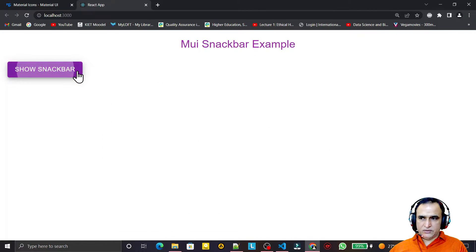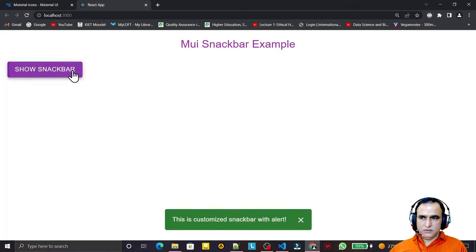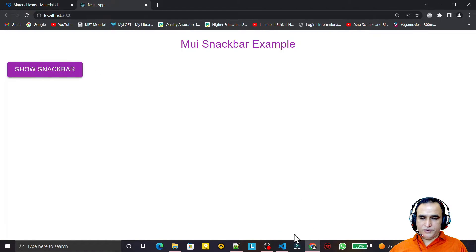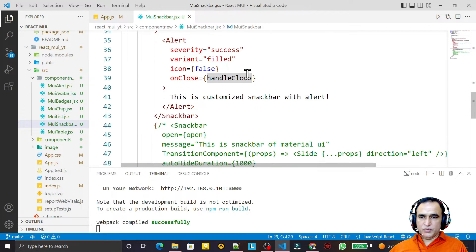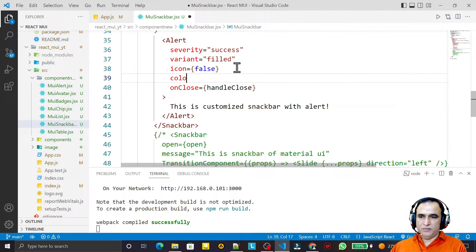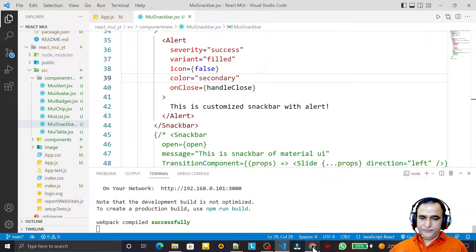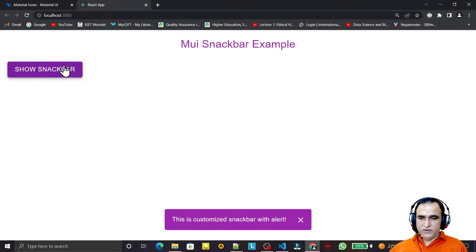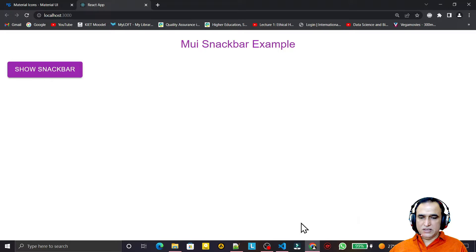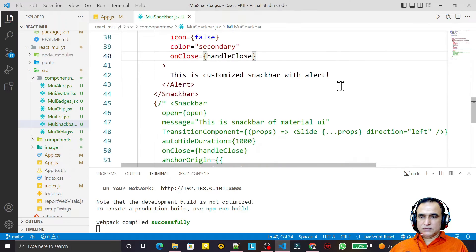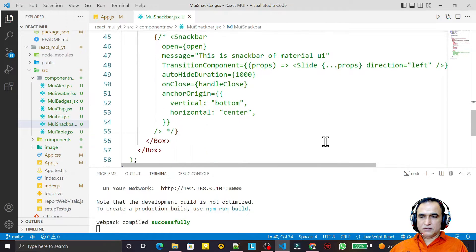Now I have a close button. I click it and the snack bar closes. I can also change the color — as we learned in the previous Alert video, we can pass a color prop. I set it to secondary color. Clicking closes it, and if I don't click, it closes automatically after one second.